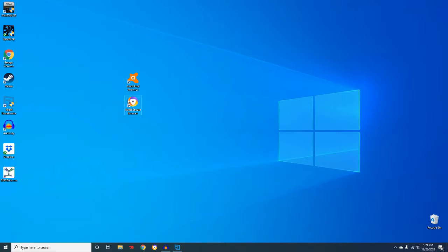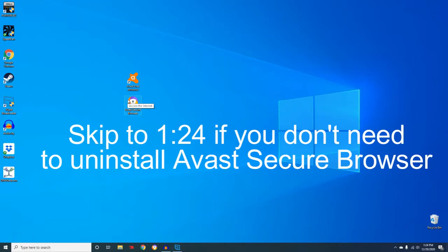First, I'm going to be uninstalling Avast Secure Browser. If you don't have this, you can go ahead and skip ahead.